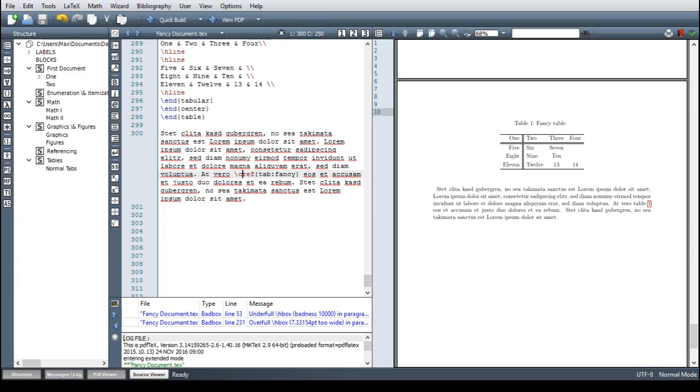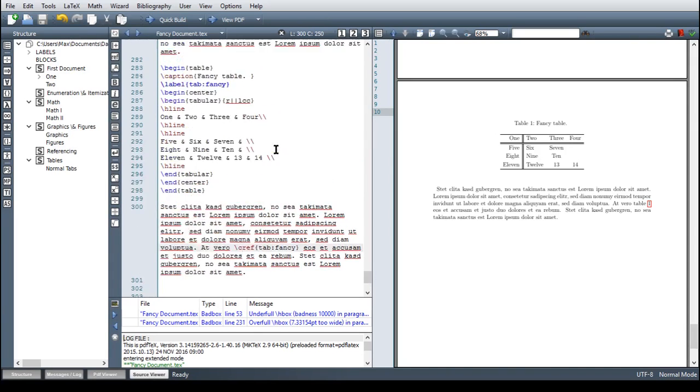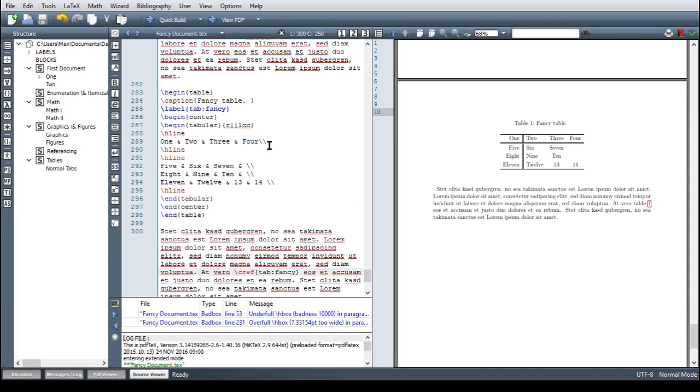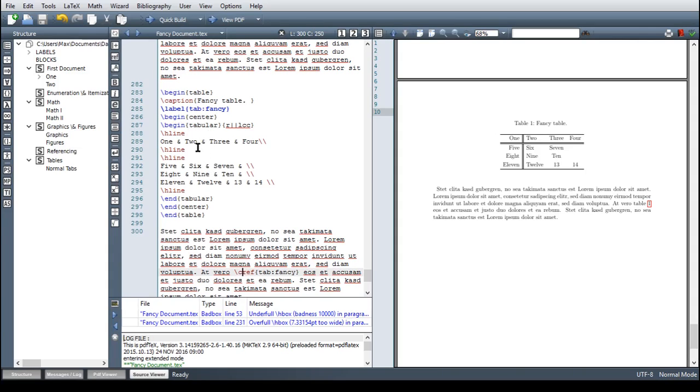This is all the basic knowledge you need in order to create good looking tables in LaTeX. Just always use this easy template. First begin the table environment, then the caption, the label, then begin center, begin tabular. And then just as we discussed, fill in the table and include lines where you want them.